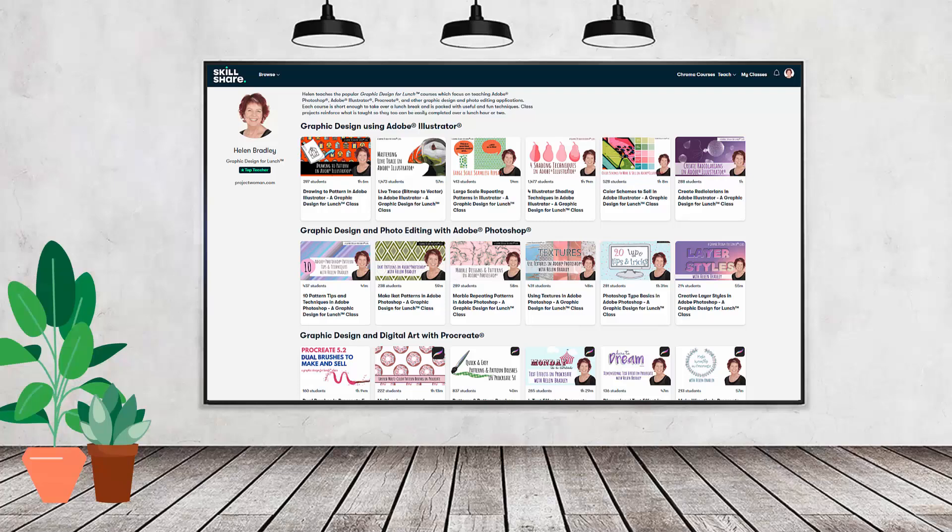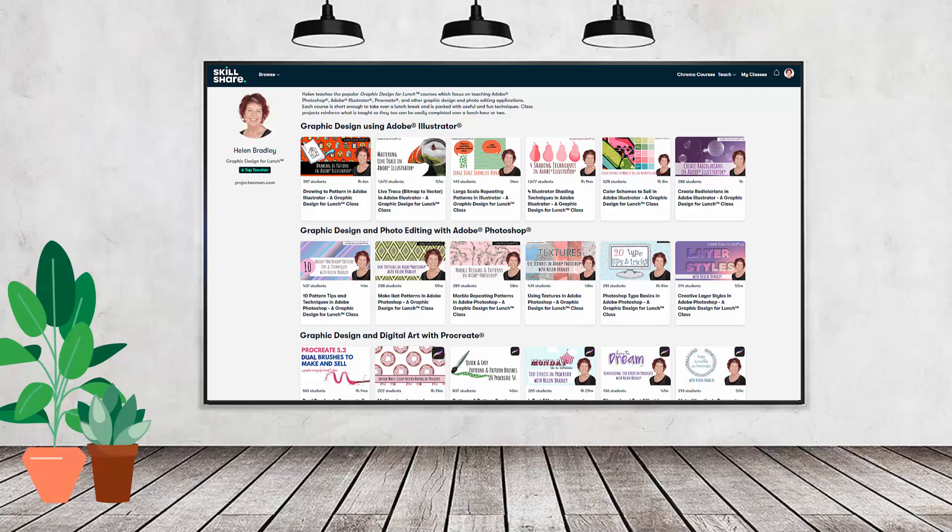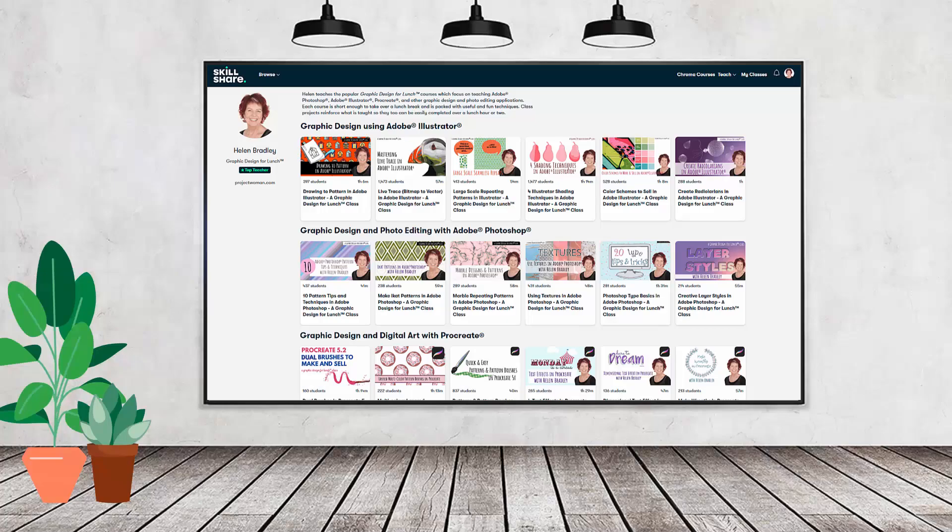I have hundreds of short courses on Skillshare that you can access along with thousands of other great courses all for the price of a single subscription. If you're interested there's a Skillshare coupon for you in the description below to use to sign up. Using this coupon benefits me as a creator and it helps me continue to make free content available here for you also on YouTube.